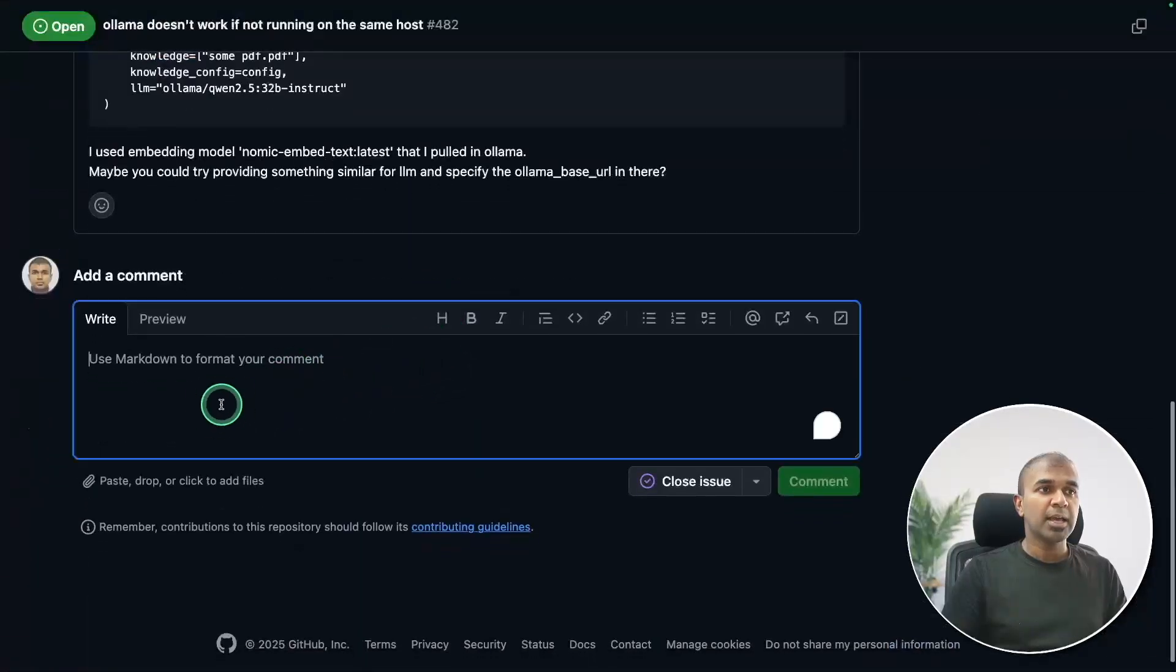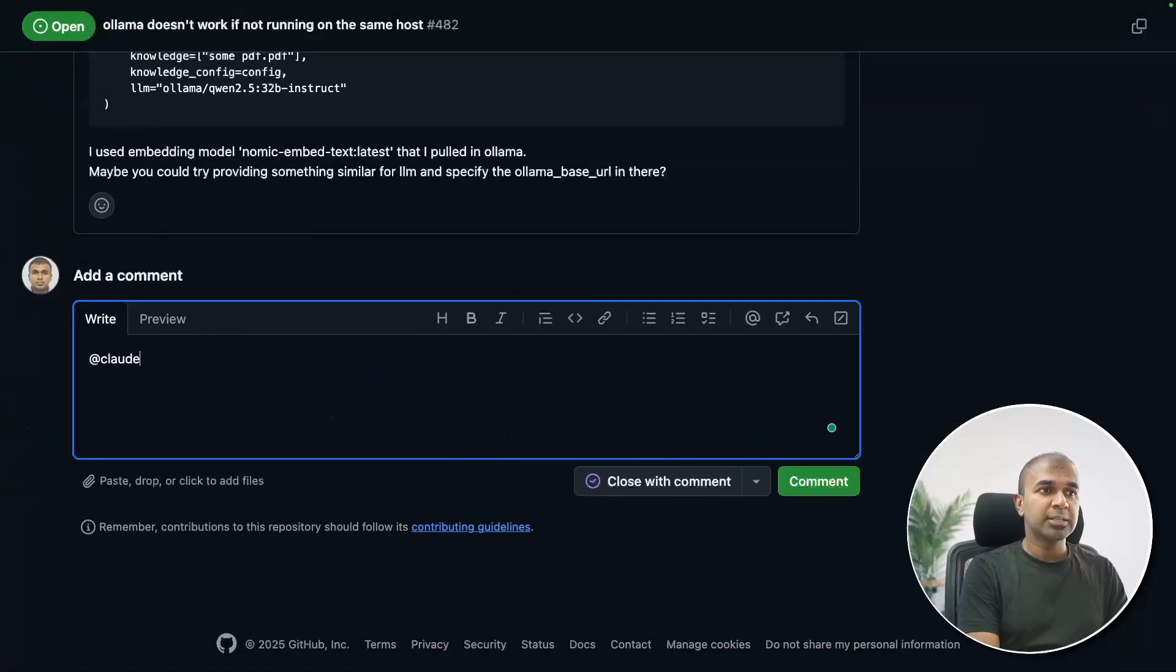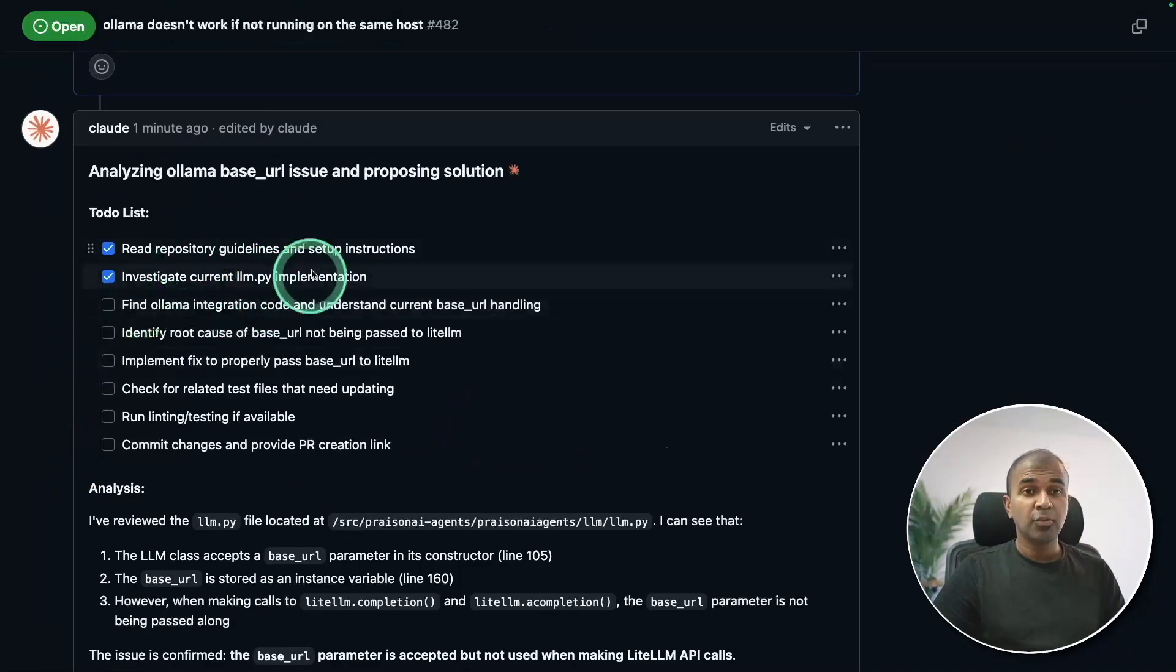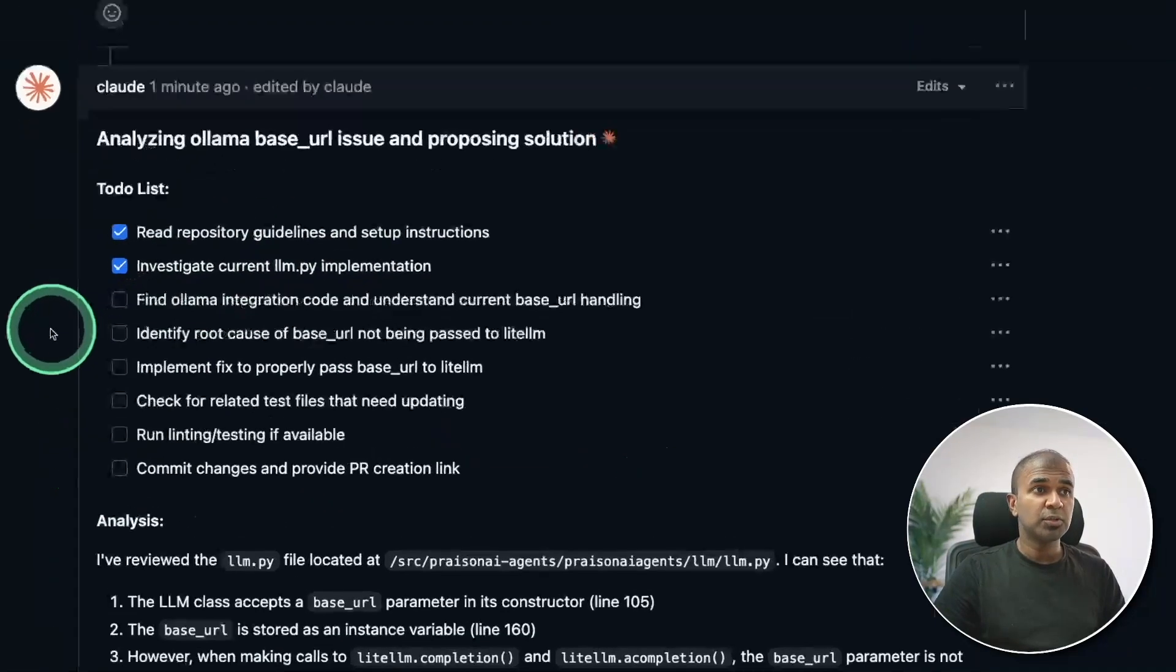And at the bottom, I'm going to say at cloud, review this and propose a solution. Now the request is going now for our issue.